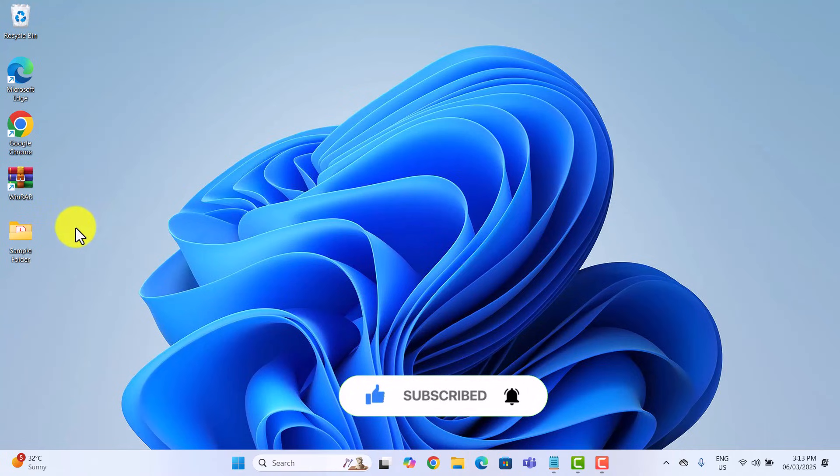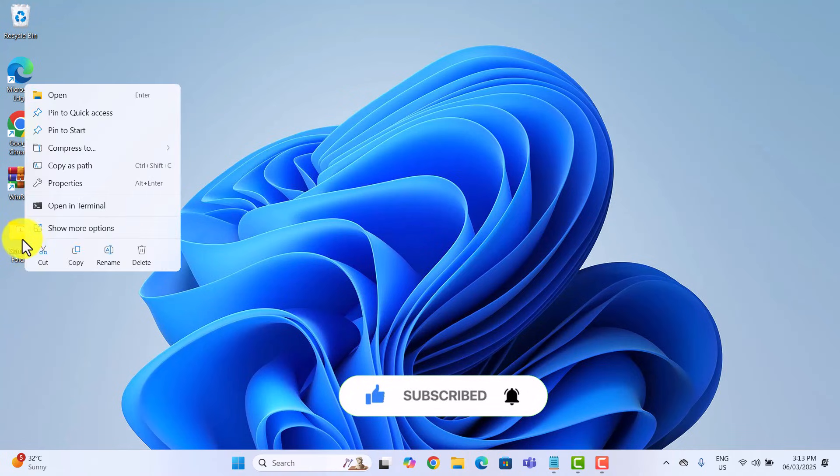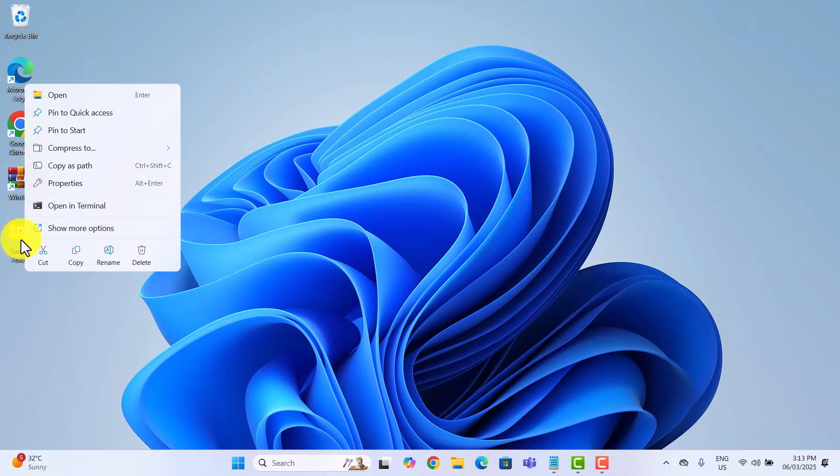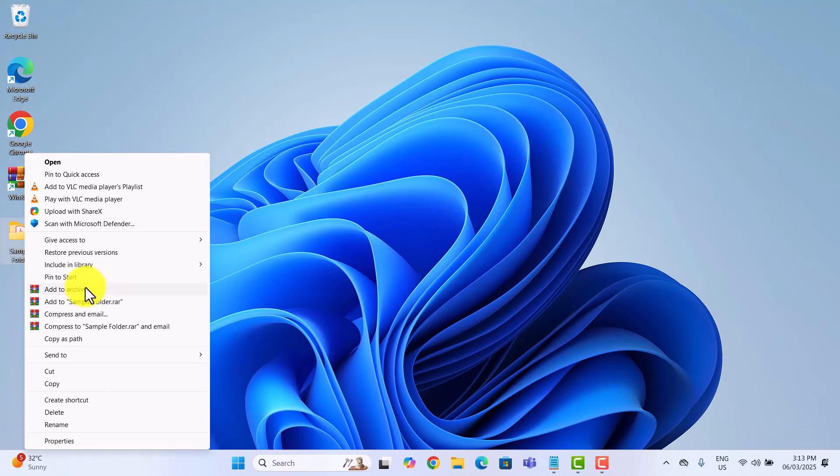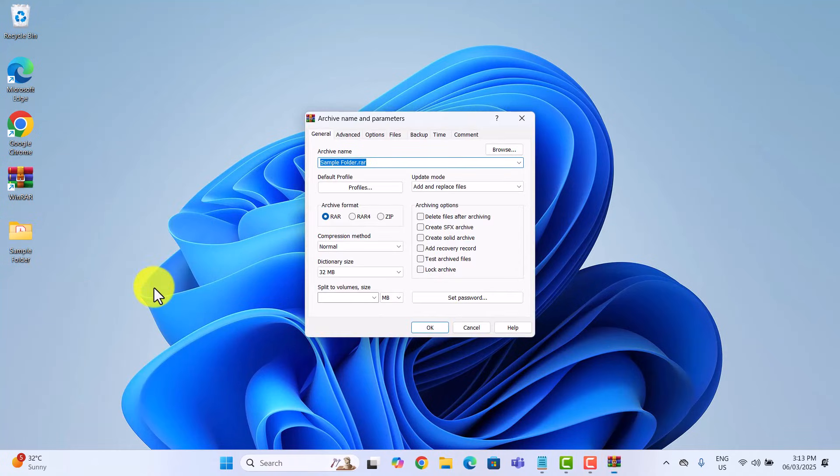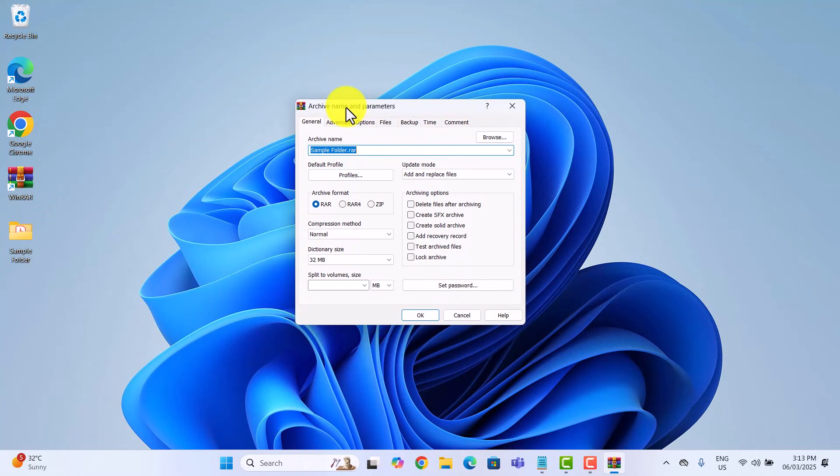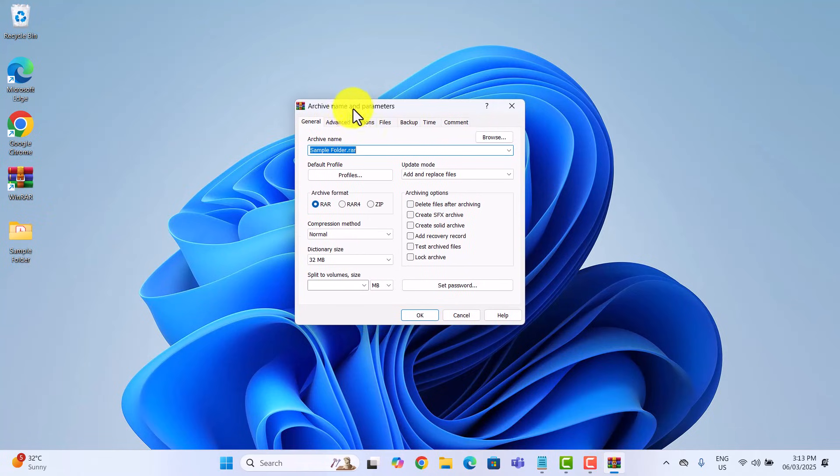Right click on the folder you want to protect. I have mine saved here on my desktop. Select show more options, then click add to archive. In the archive name and parameters window, click on set password.